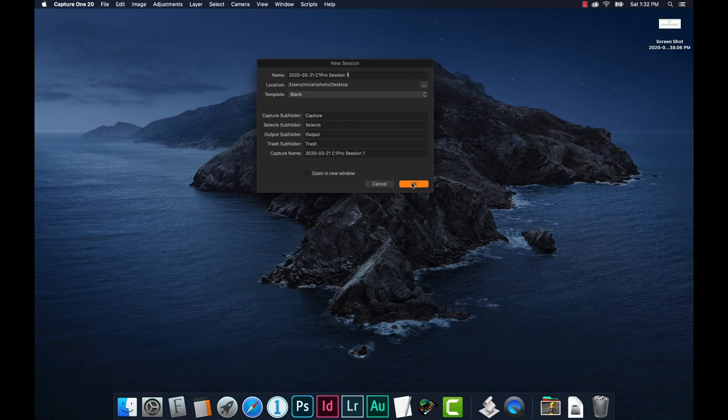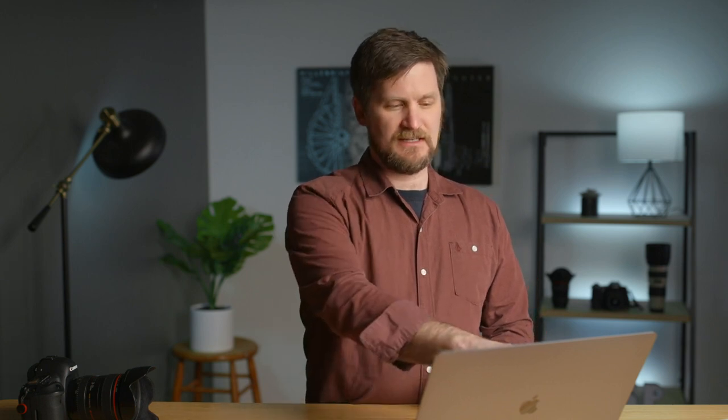There will also be a 'Selects' subfolder — that's where you put your hero shots, the chosen ones, moving them out of the capture folder. When you export a file — a JPEG, TIFF, or PSD — it defaults to go to the output folder. Capture One creates these defaults so you don't get mixed up from the beginning. You can always designate other folders for any of these. There's also a trash folder — when you delete an image it moves there first, not off your machine, giving you a safety net.